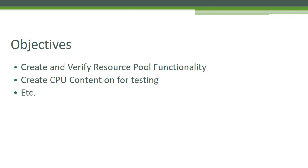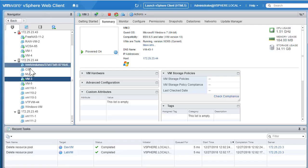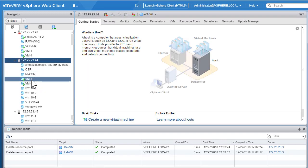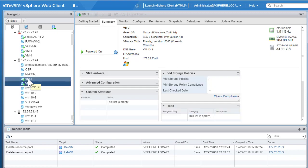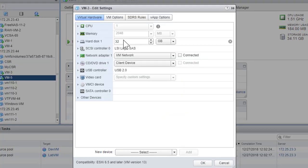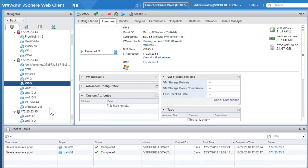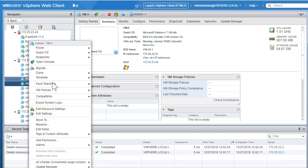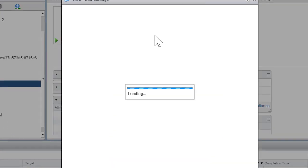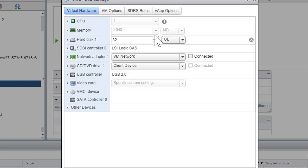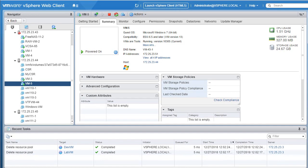I've logged on to our vSphere web client on host 44. There are a couple of VMs, and I have powered on VM3 and VM5. VM3 is configured with one virtual CPU, 2 GB of memory, and a 32 GB hard drive. VM5 has a similar spec — one virtual CPU and 2 GB of memory. Let's say you want VM3 to have access to more CPU resources or bigger reservation, because you plan to run some CPU-intensive work on VM3 that needs more CPU cycles compared to VM5.